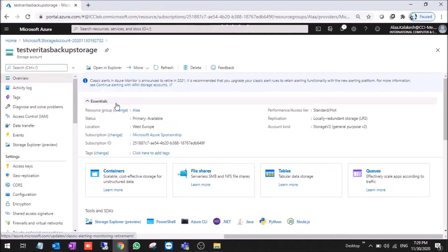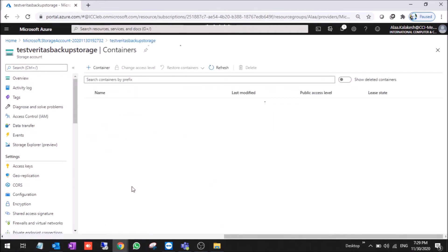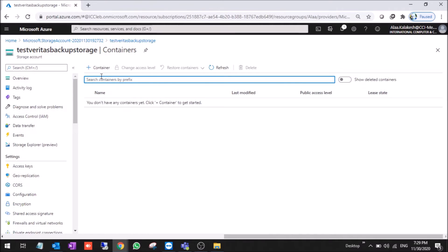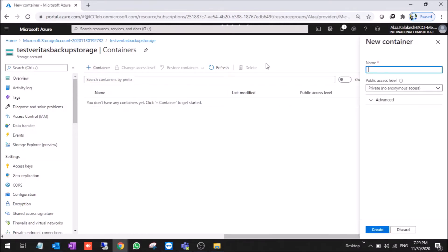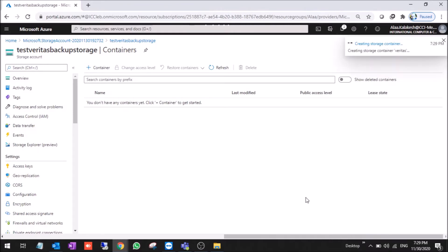Inside the storage account, we need to create a container, because we need to storage the backup inside the container. So we create a container, let's say Veritas. We keep it as private and we create. Now it's created.